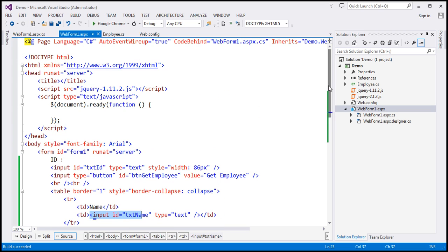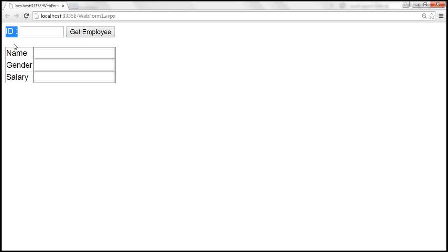I also have the document ready function wired up within the script section. When we click the button, we want to retrieve the ID the user has entered in the text box, issue an AJAX request, call the function in the code-behind file, retrieve the employee data, and display name, gender, and salary within the three text boxes.